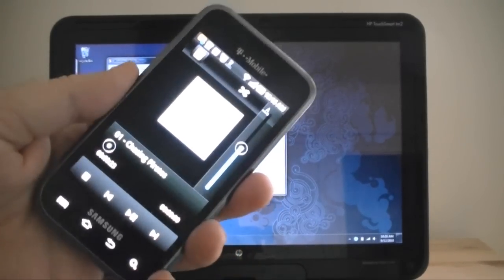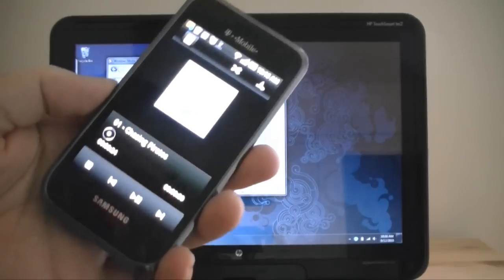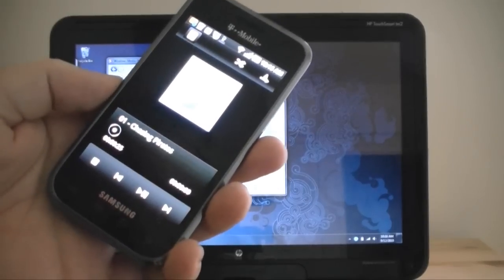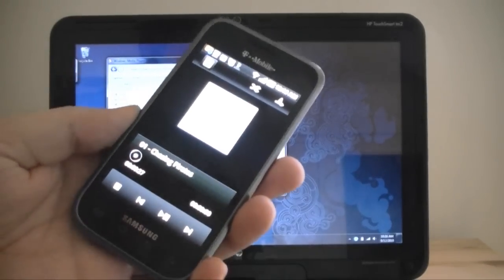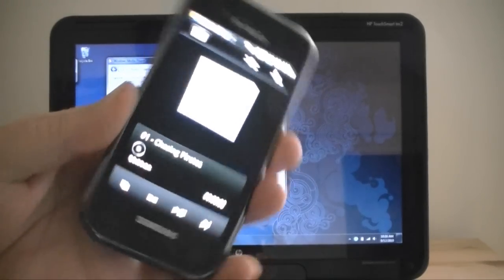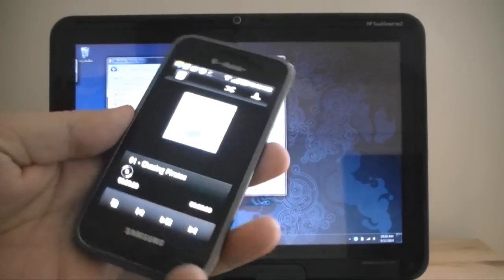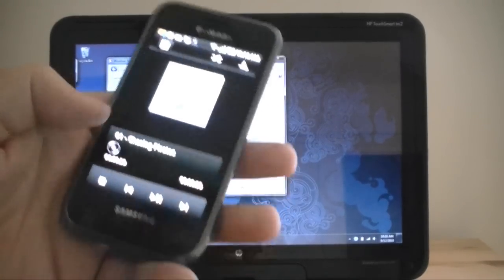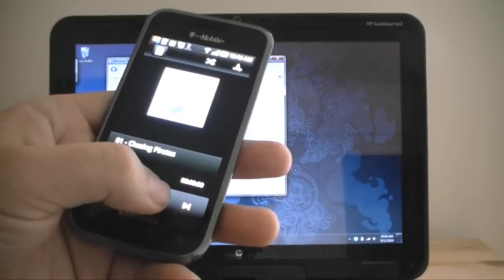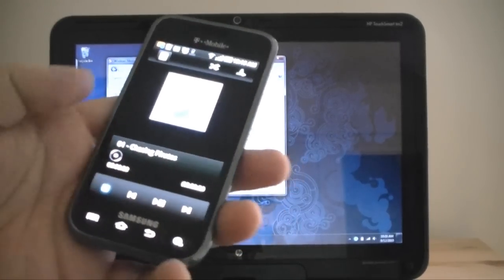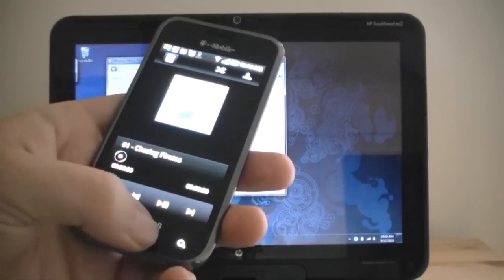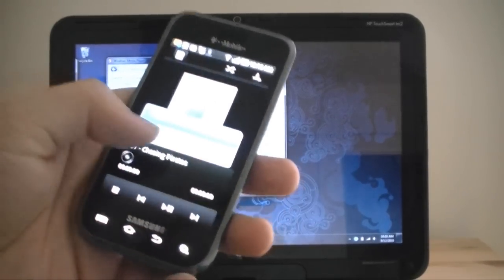This is actually streaming off of my Media Center PC in the other room and you can see it works pretty well. Let me pause it for now.